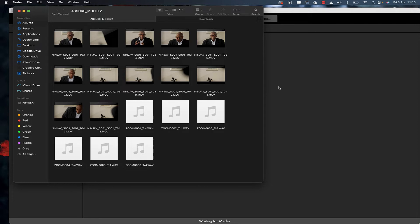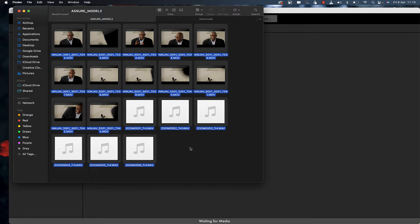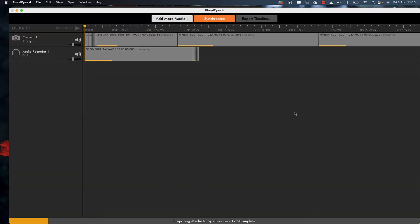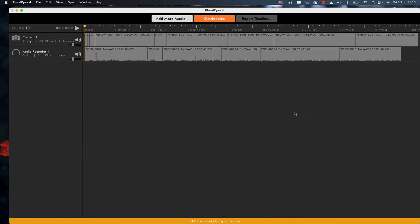What I've got on screen is all my media recorded with the Ninja V. I'm going to click, press Command A, and drag it into Plurize. Plurize is a program where everything syncs up automatically, regardless of the number of cameras or audio devices you've used.